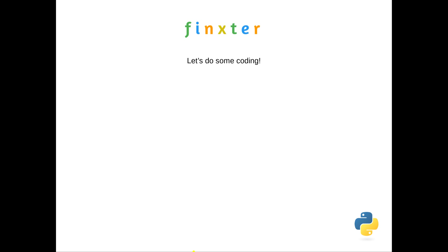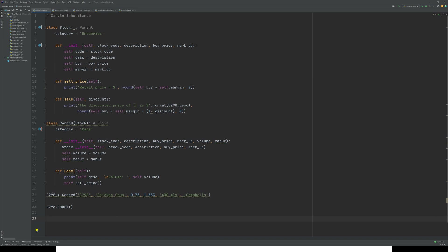With single inheritance, you have a parent and a child, and the child inherits from the parent. Here the parent class is 'stock' — familiar from the previous classes videos — and it contains a number of attributes and methods, including a sell price and a sale method. The child class 'canned' references stock as its parent, pulls down the attributes from stock, adds a couple of its own, and adds a specific method for canned goods.